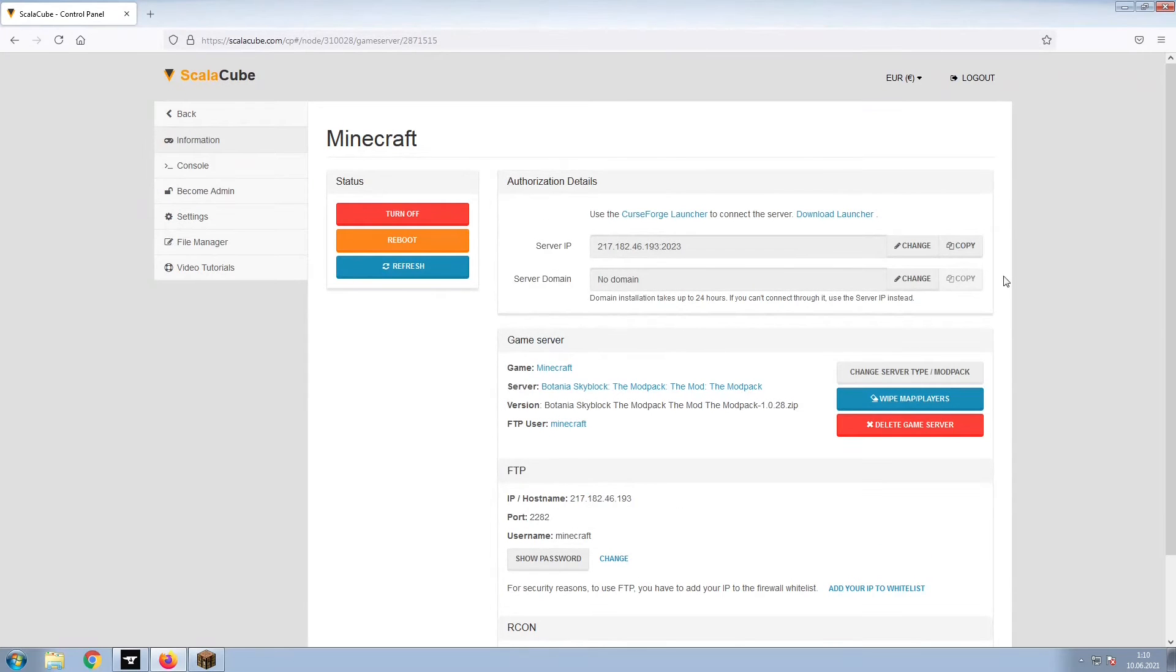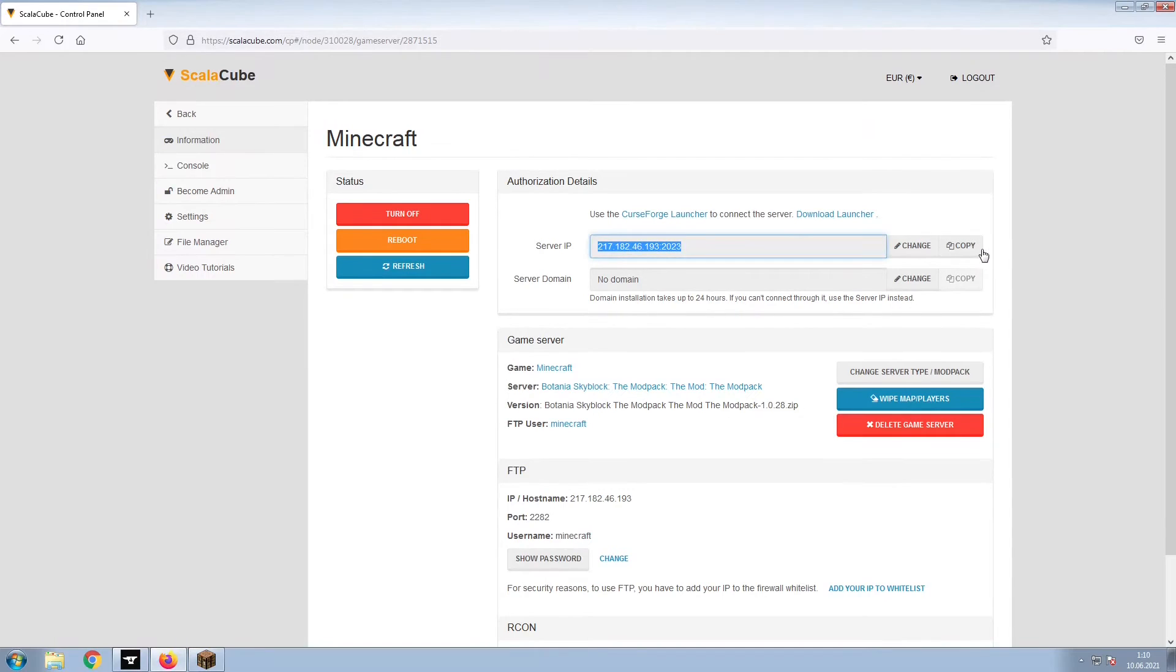Install the required client as shown here and launch it. Copy your IP address. Start up your client and connect to it using the copied IP address.